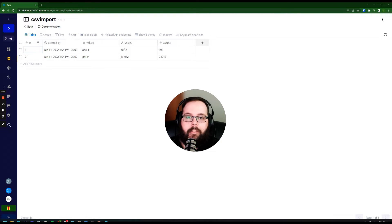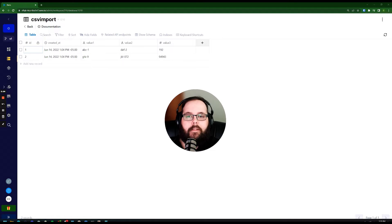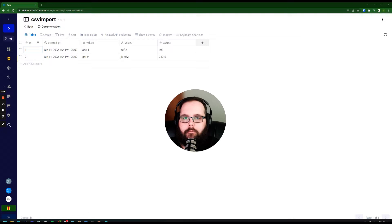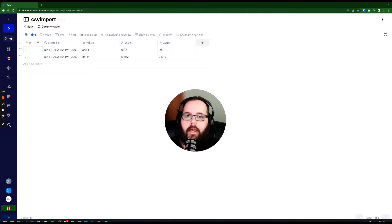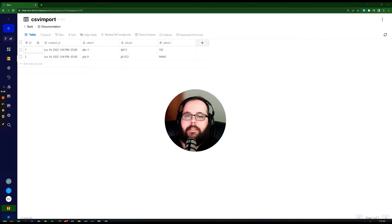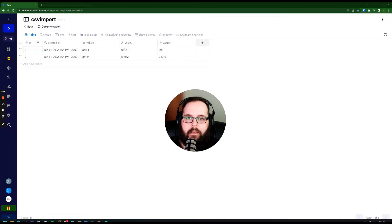Hi, my name's Chris. I'm with the customer success team at Xano, and today I'm going to show you a cool little function that you can build to import a CSV file and have it add those records to an existing table in your Xano database.